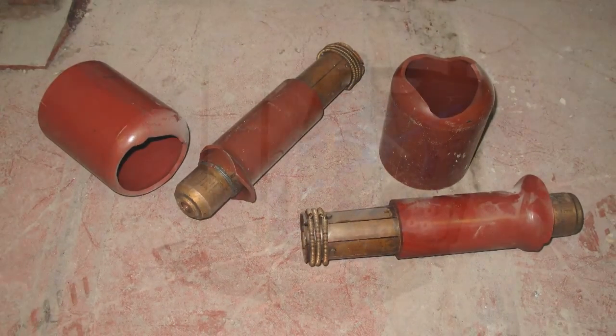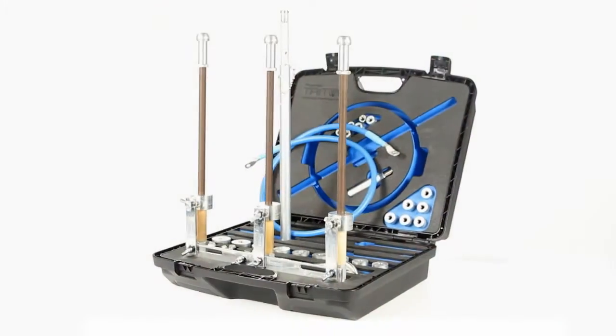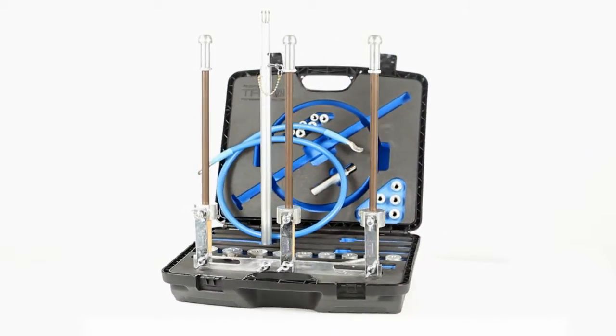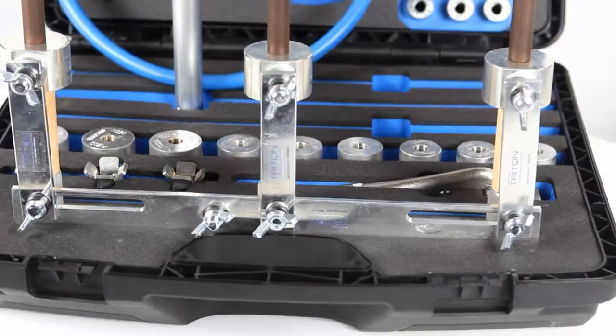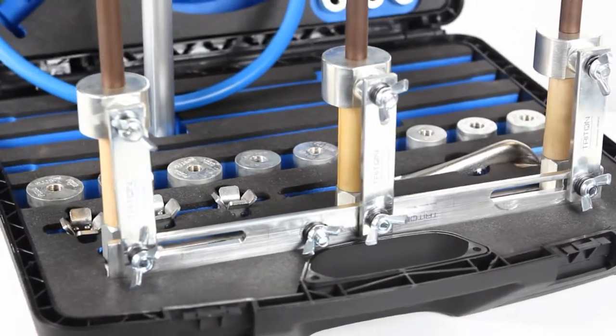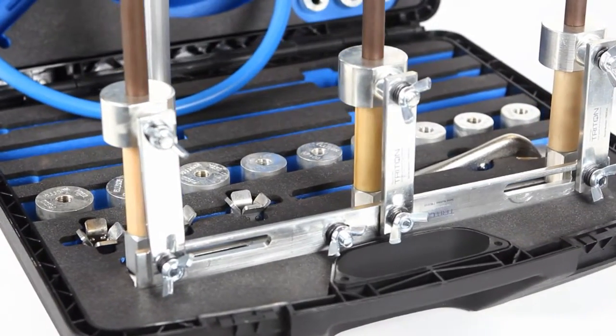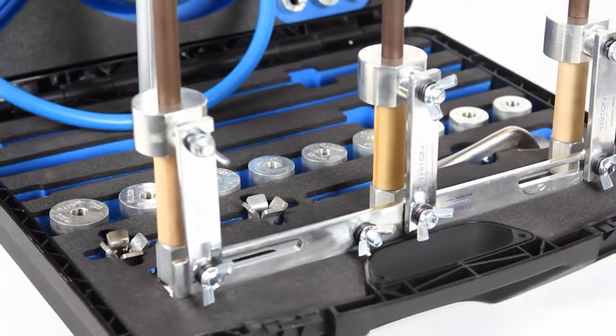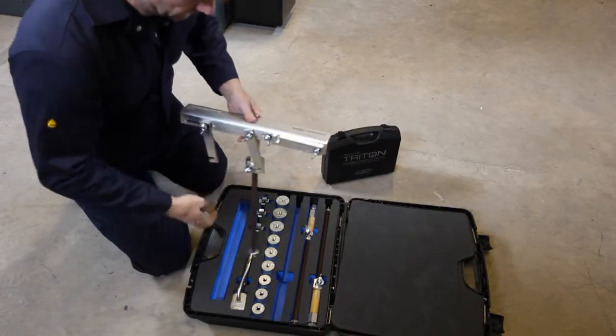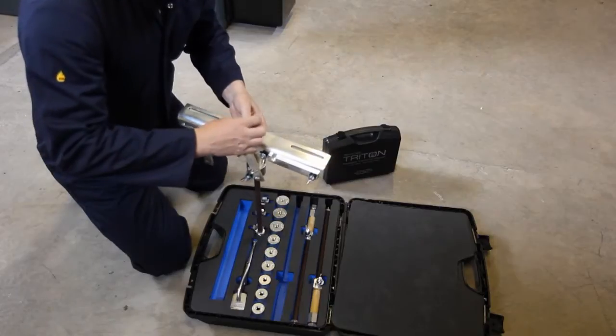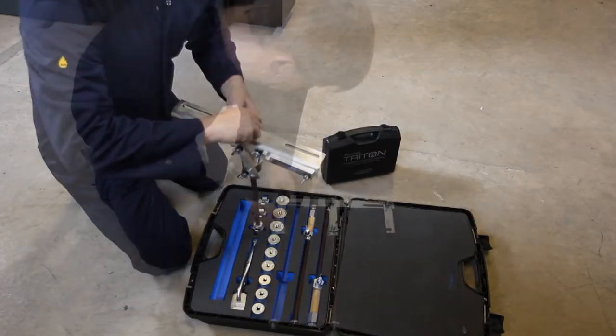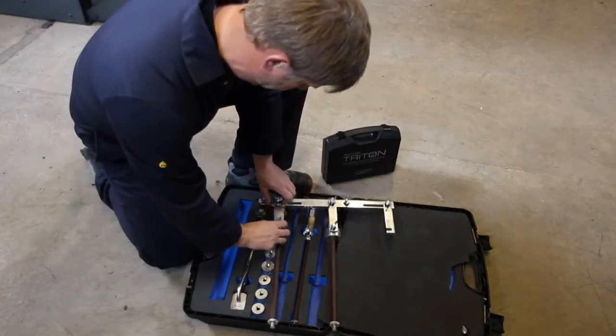This unique product is a three-phase portable earthing and testing device, which has been tested and approved to withstand 13.1kA for 3 seconds. It can be assembled and fitted in minutes, saving valuable time and customer minutes lost.